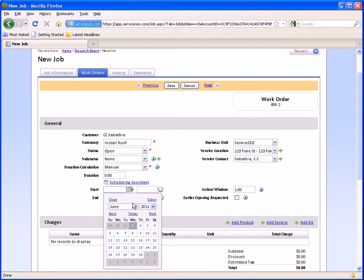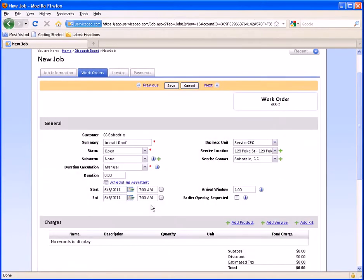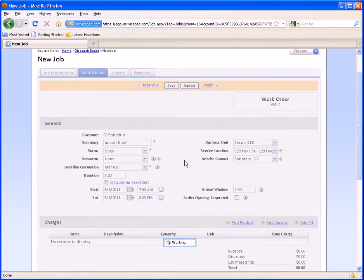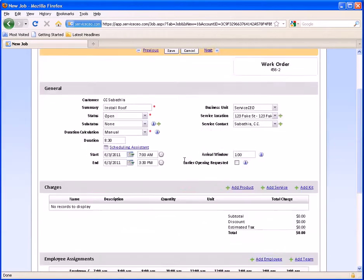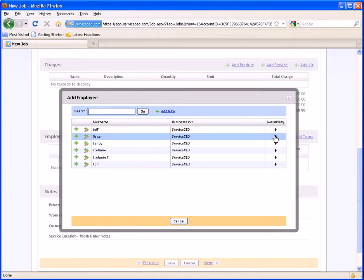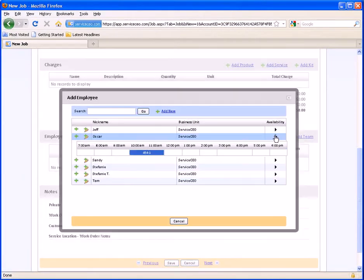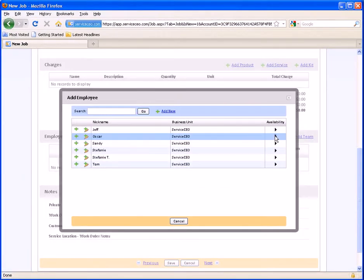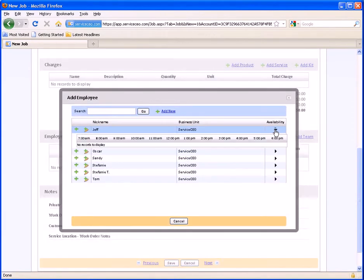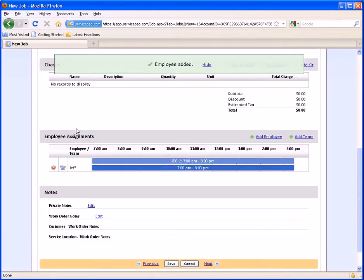I'm going to then schedule the second work order out on Friday from 7 to 3:30. We'll scroll down, and since Oscar is doing the first one, let's just make sure Oscar is available. Oscar is not available that second day, but Jeff is, so we'll send Jeff out instead.